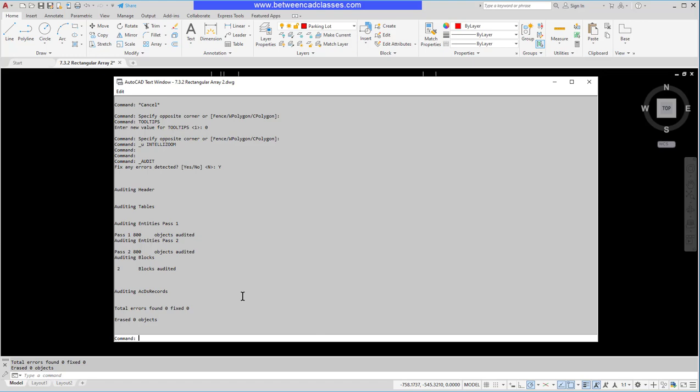Another situation you might have is a drawing that has so many issues that you can't even open it. If that's the case, we can use the recover command instead.